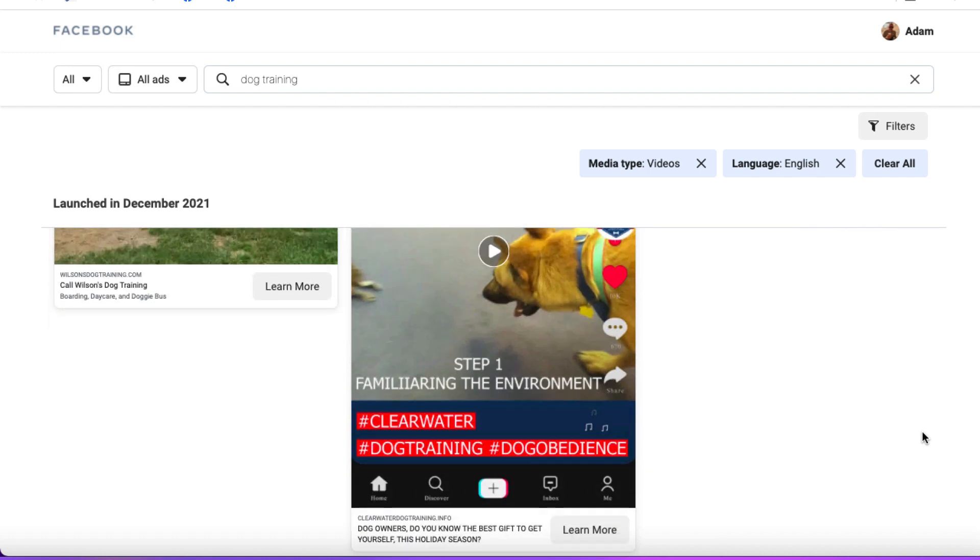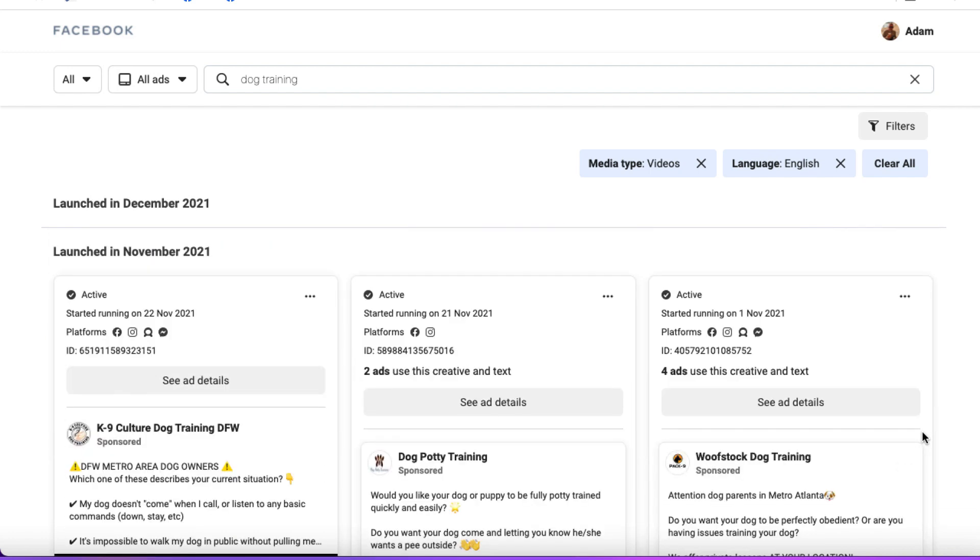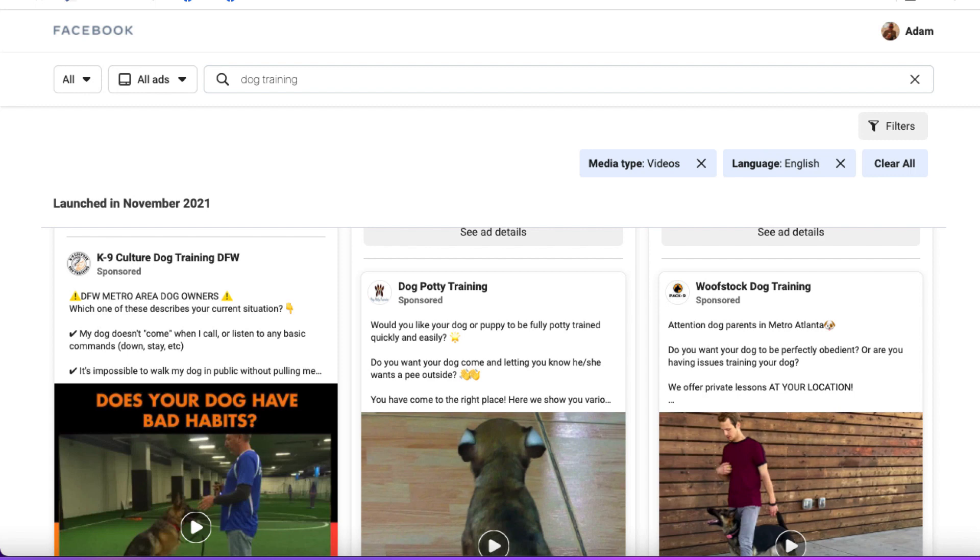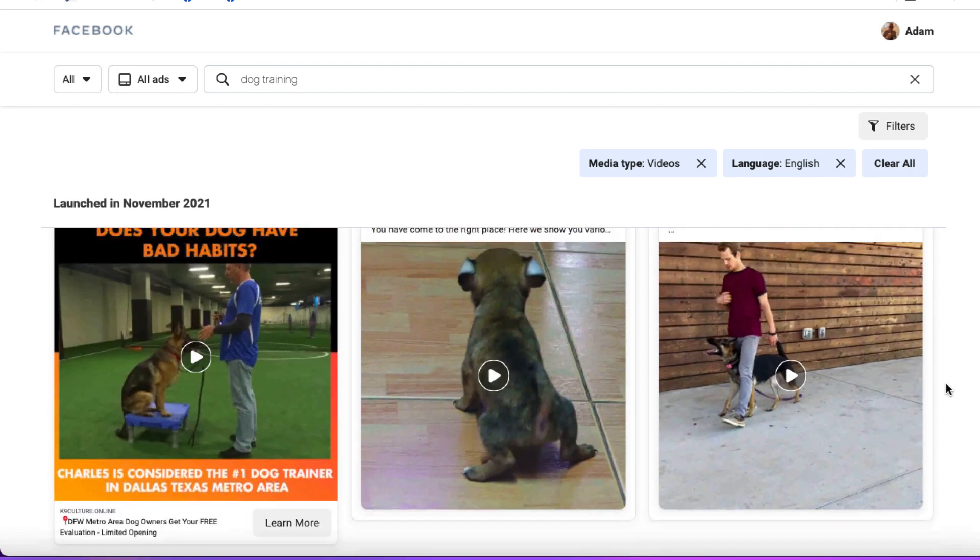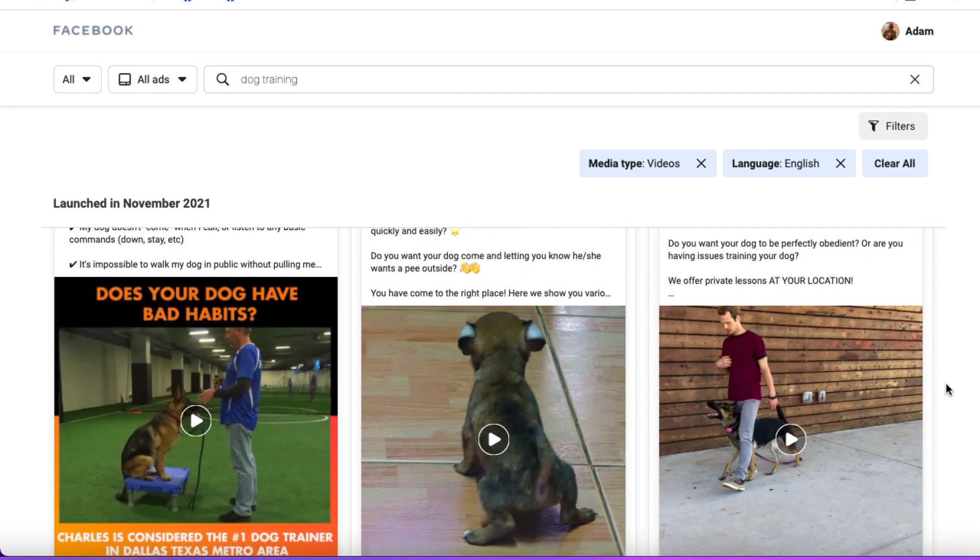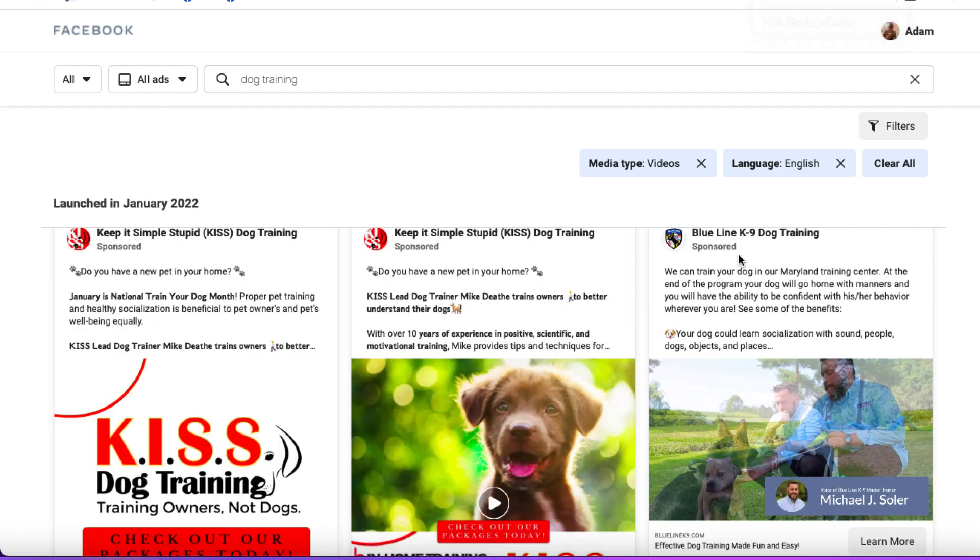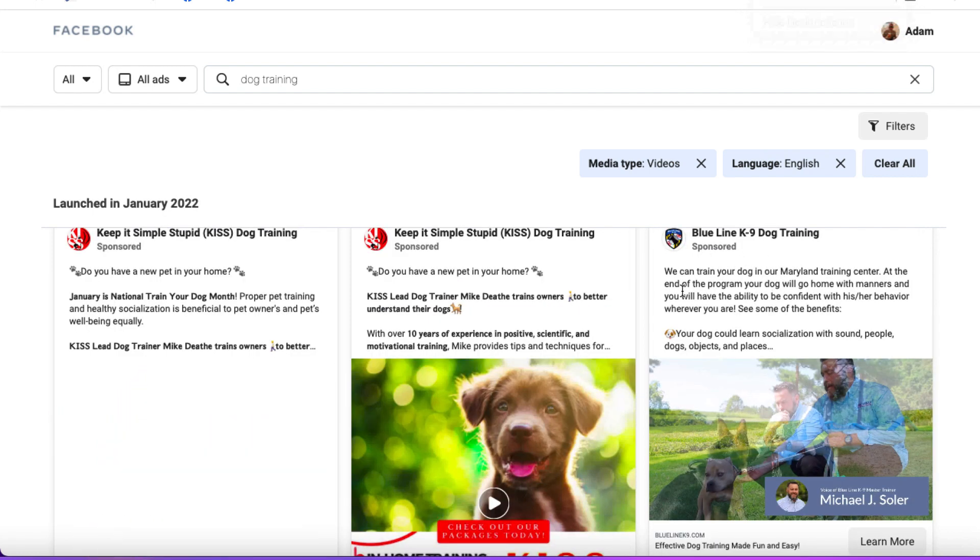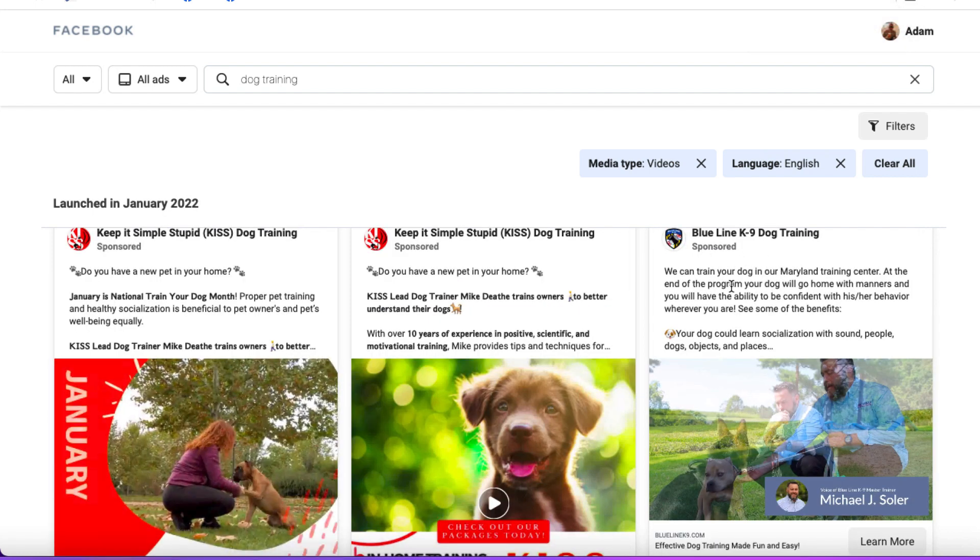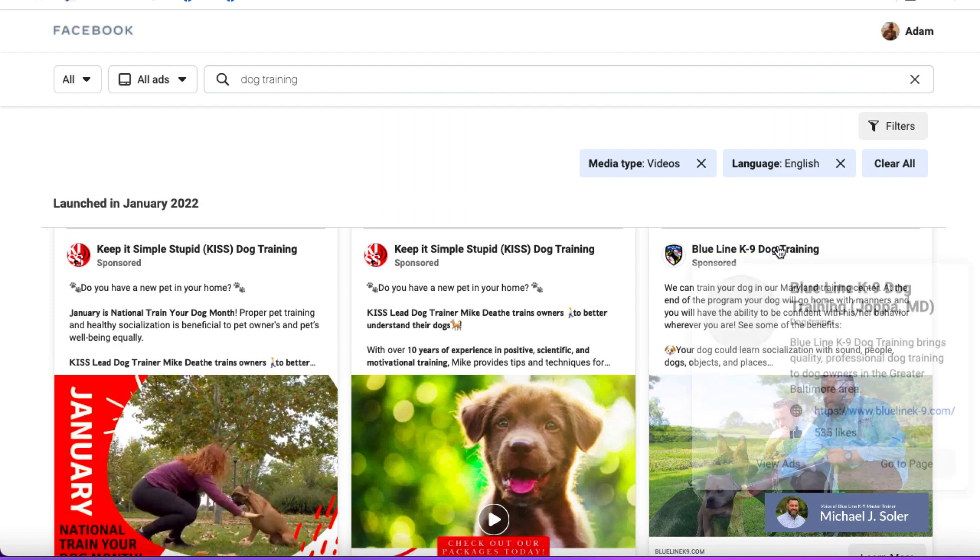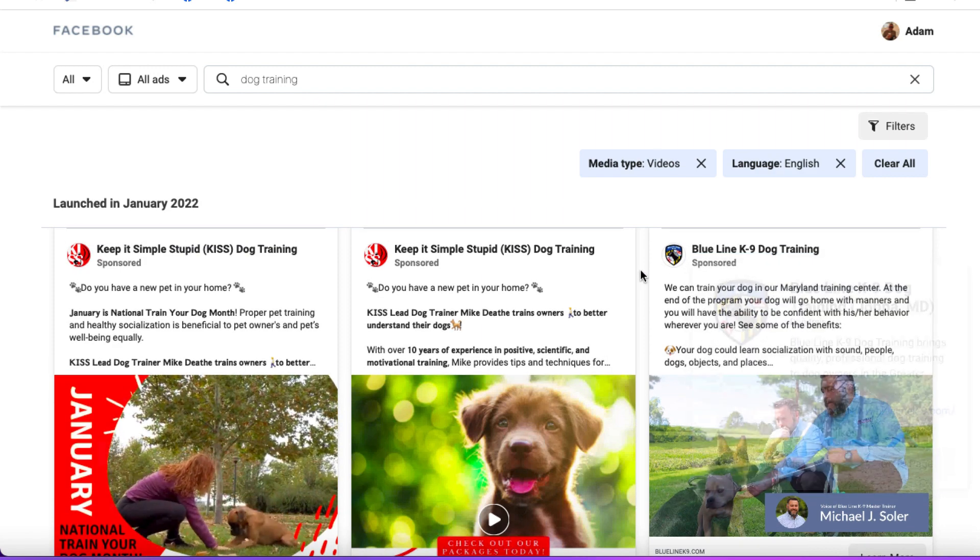As we come down here, we can see these different video ads. What you want to do is locate an ad. You can go through and watch all these videos, but you want to find a video that has somebody speaking because we're going to need to extract the script of this video. If it's a video that just has music or images that go back and forth, it's not really going to be useful. I've decided to go with this one because it actually had a man speaking.